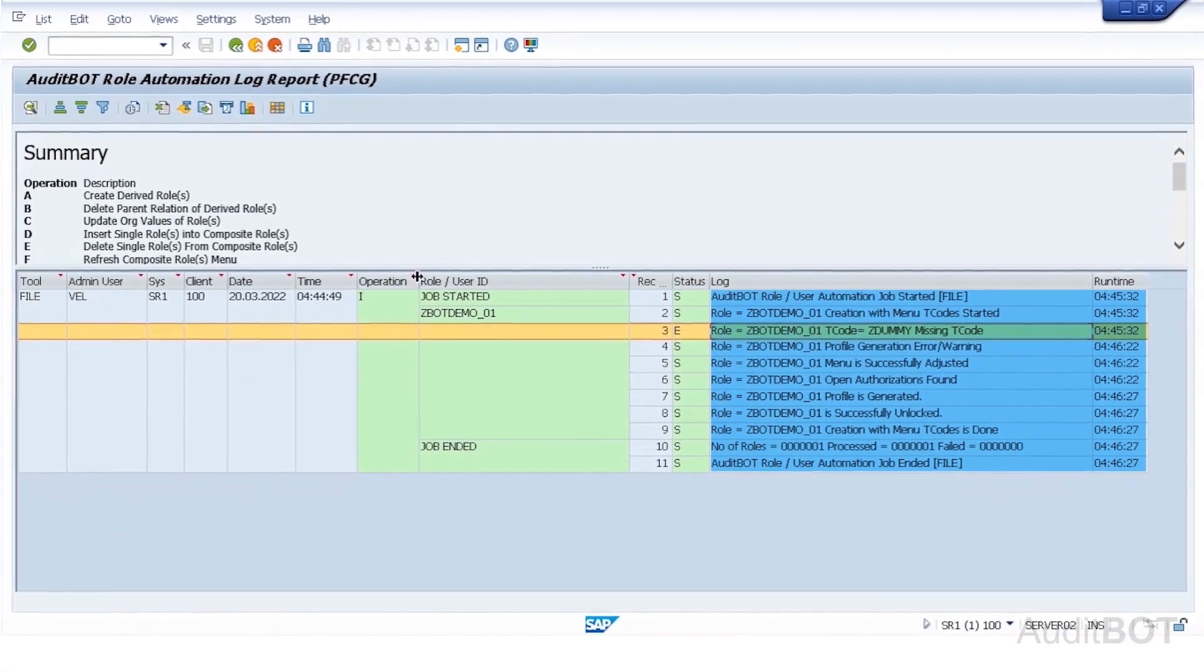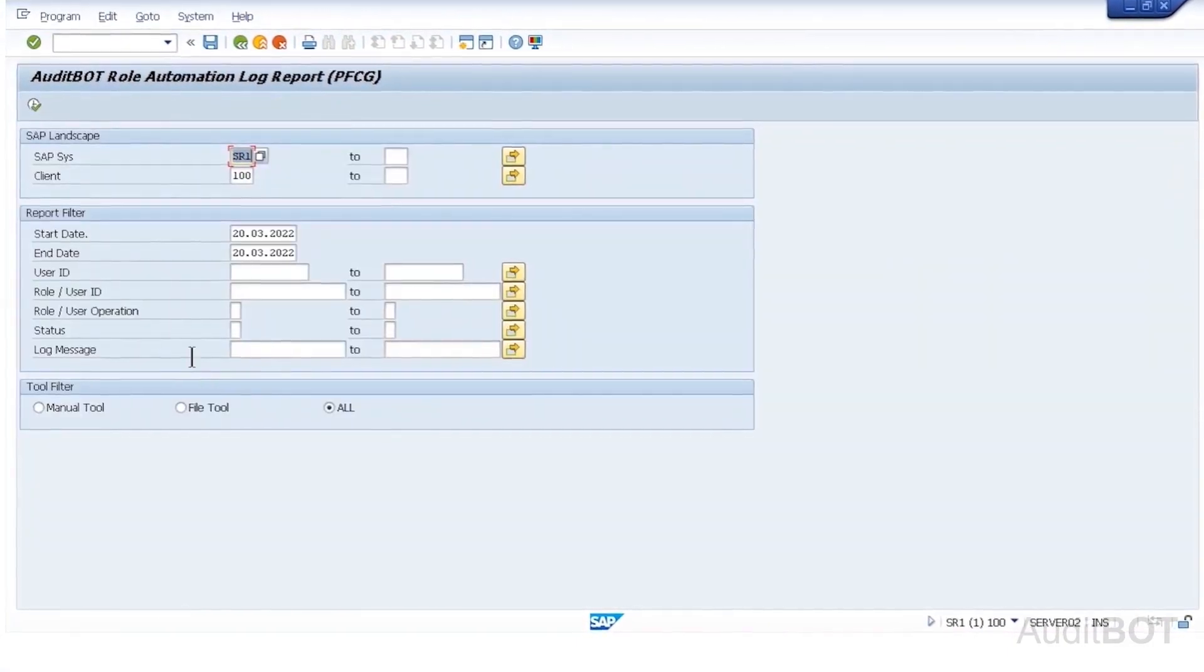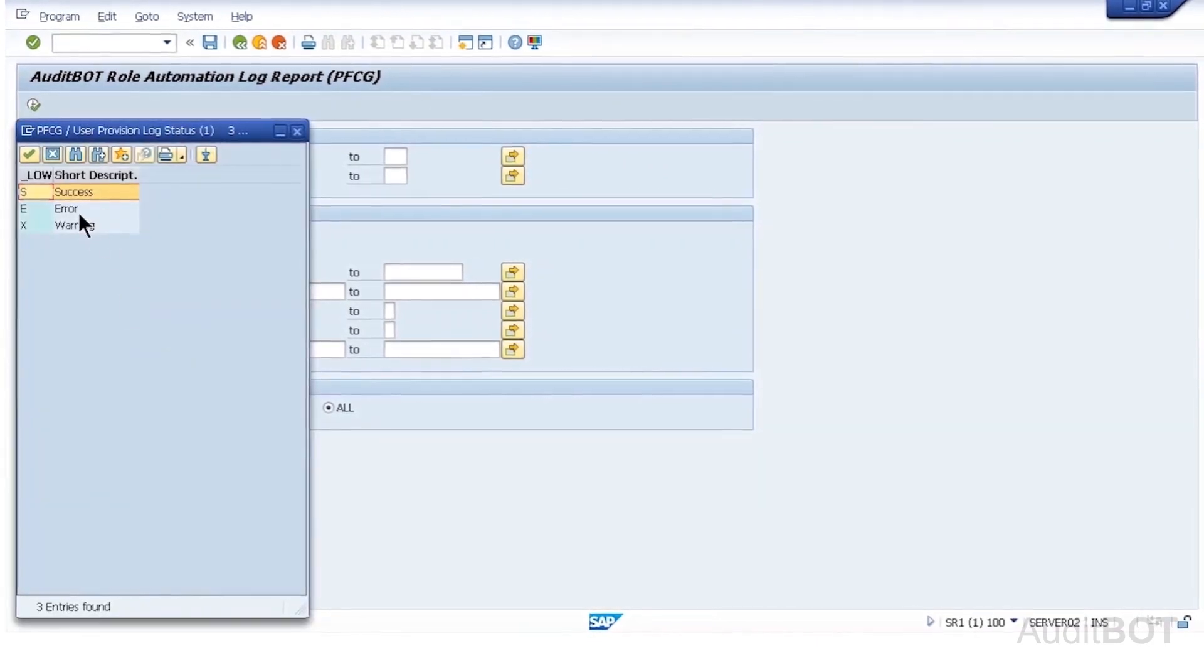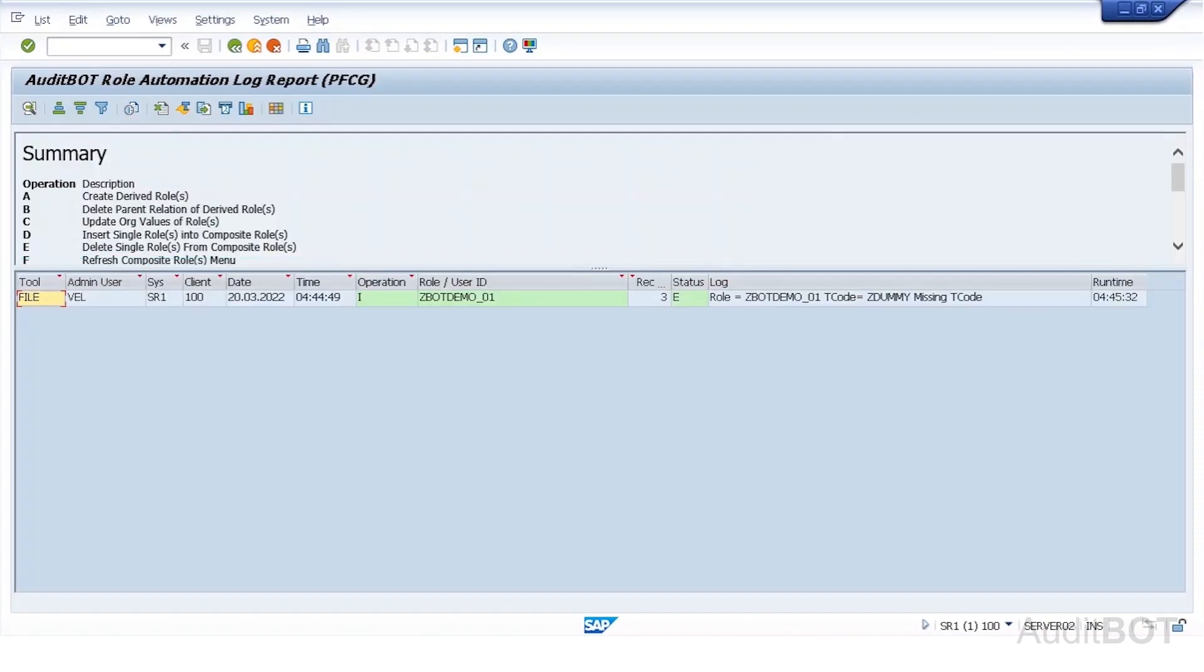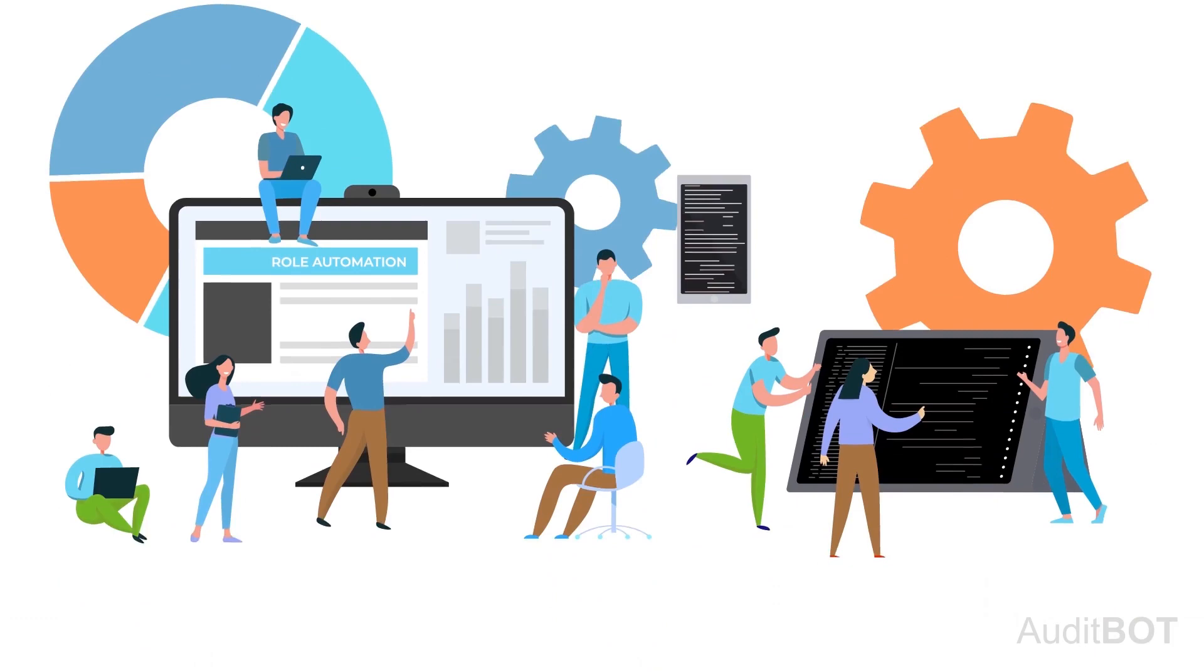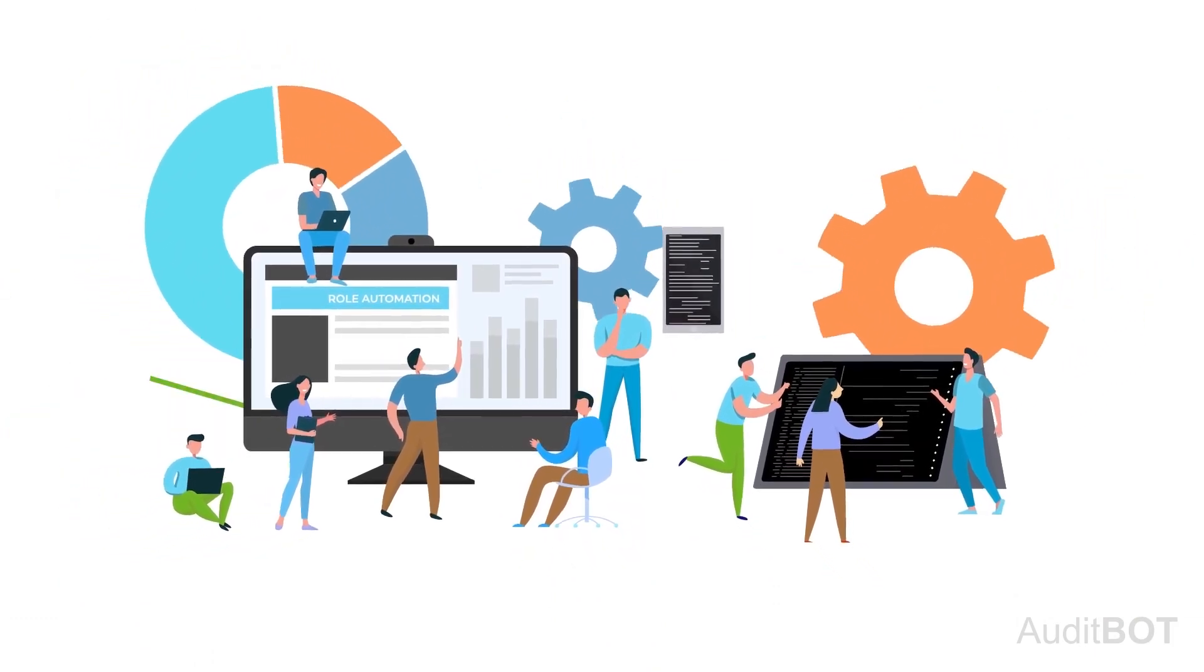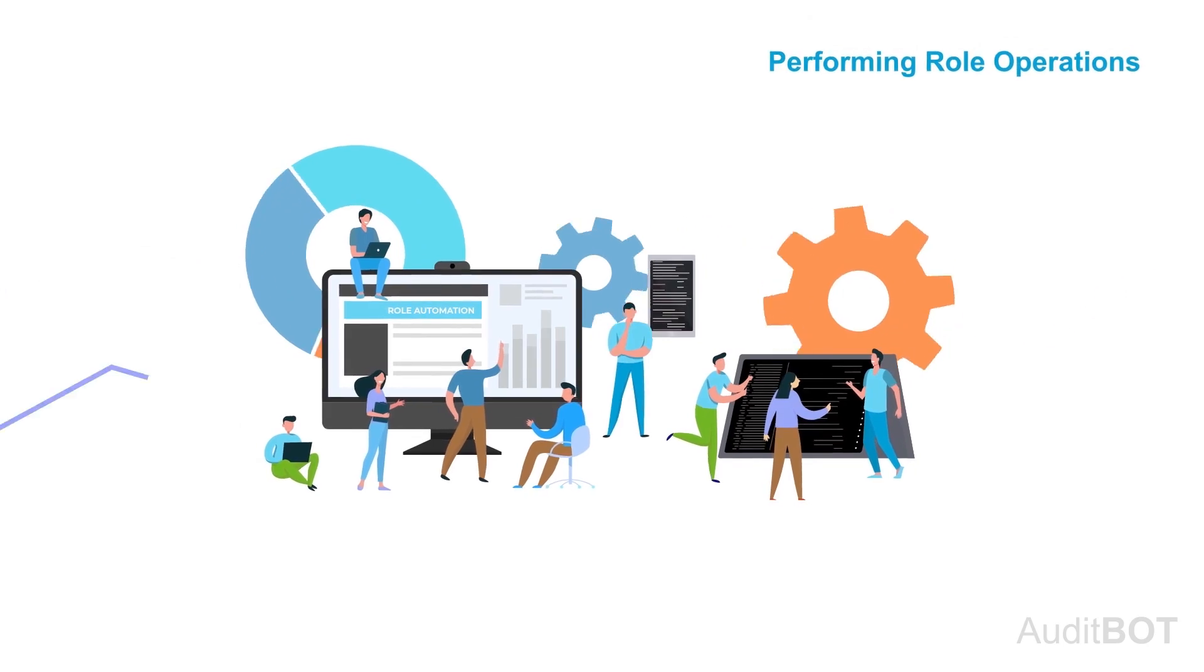Now I can run the report to show only errors from role automation log. I enter status E, then click the execute button to see only error messages. This audit trailing is very important in multi-users environment. Where multiple SAP security resources are performing various role operations using audit bot role automation tool.